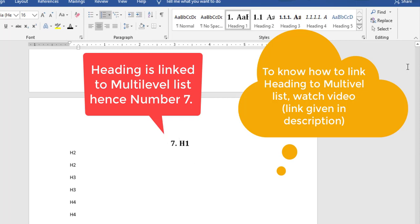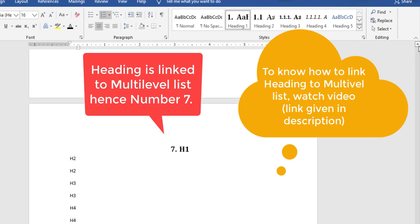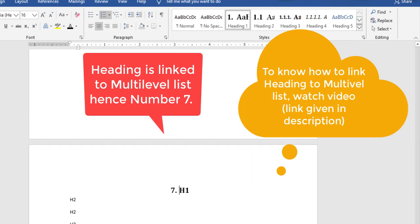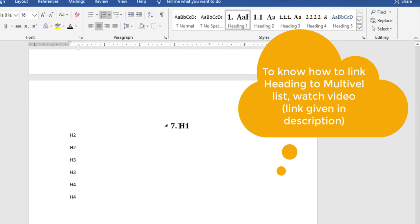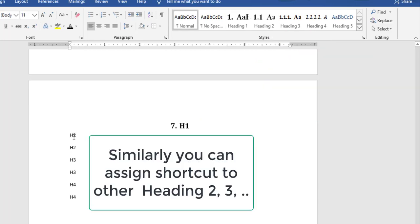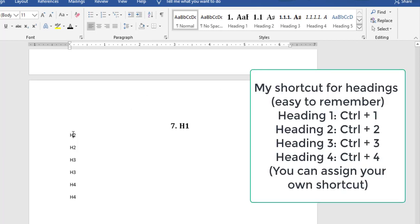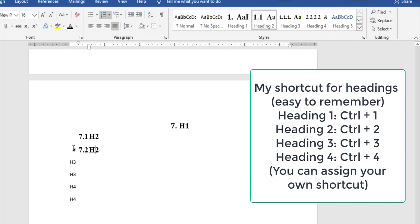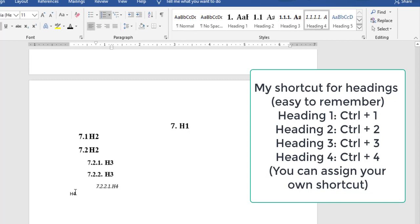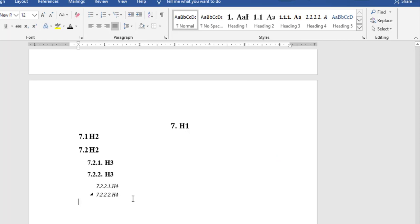The heading is already linked to my multi-level list, so the number 7 indicates this is chapter 7 since the earlier chapter was chapter 6. To learn how to link a multi-level list to headings, please watch my other video. Similarly, I've assigned shortcuts: Control + Numpad 2 for Heading 2, Control + Numpad 3 for Heading 3, and Control + Numpad 4 for Heading 4.